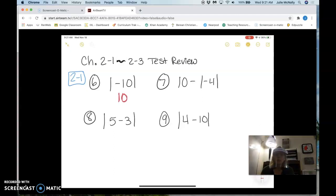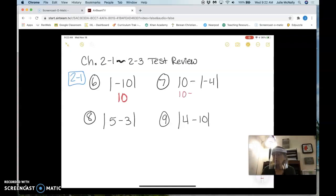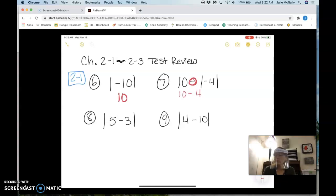Now number seven — before I add or subtract, what do I have to do? Find the absolute value. The absolute value of negative four is positive four, but because I had this negative sign I have to bring that down and it's still subtraction, so then 10 minus 4 is 6.